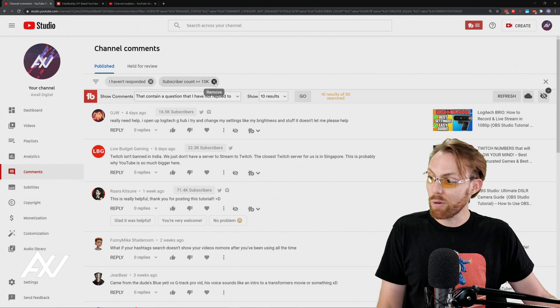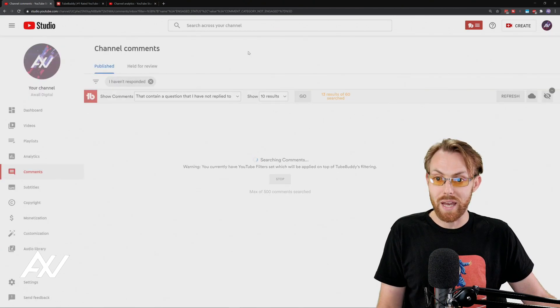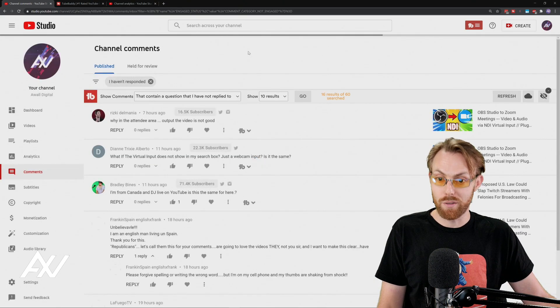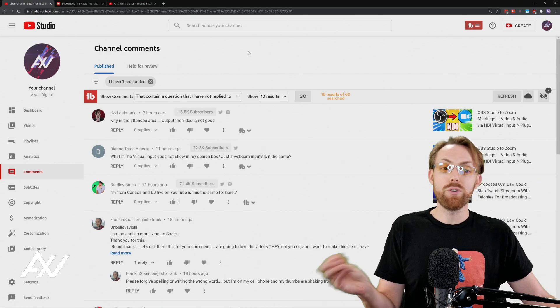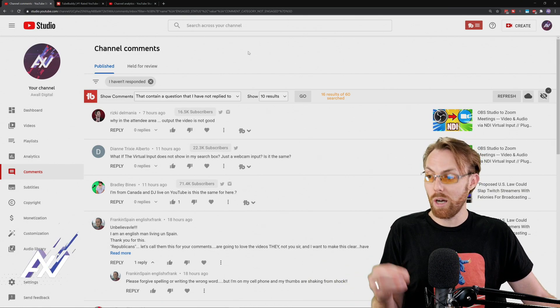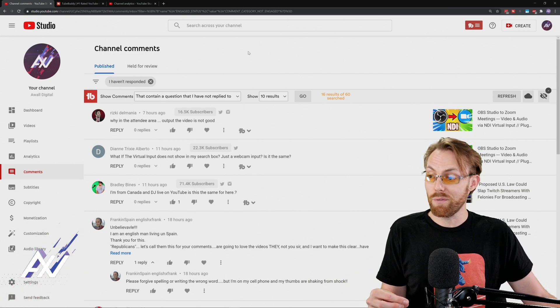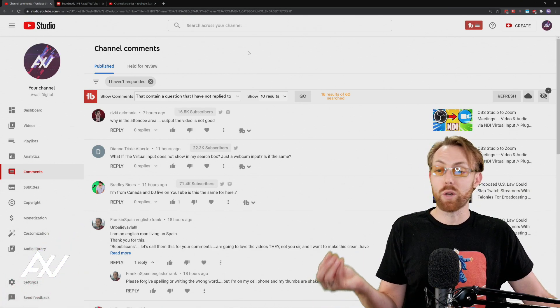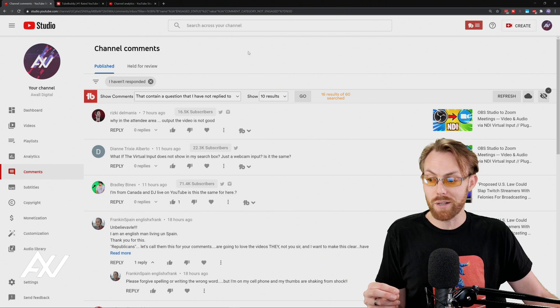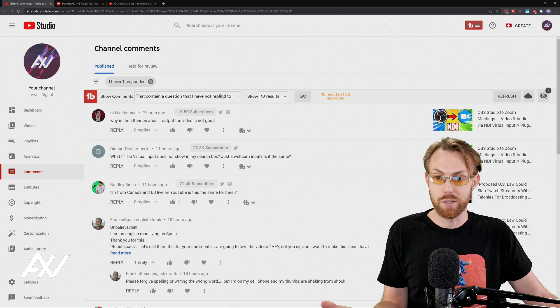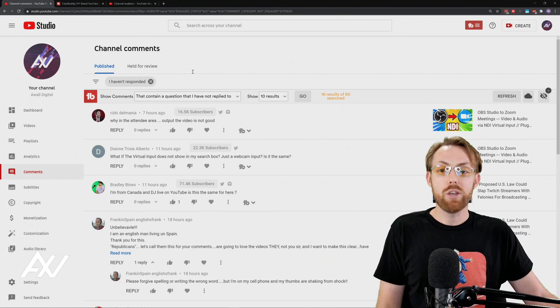Whenever you want to clear a filter, just hit the X and it gets rid of it. Really awesome. Let me show you a couple more comment filtering features. And then we're going to go into the moderation process with comments so you can understand how to do that.